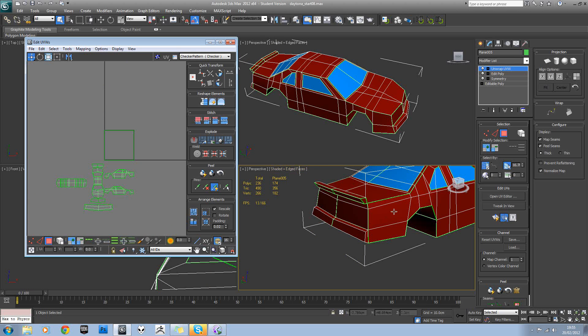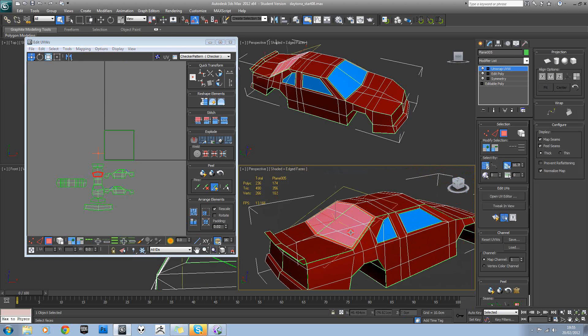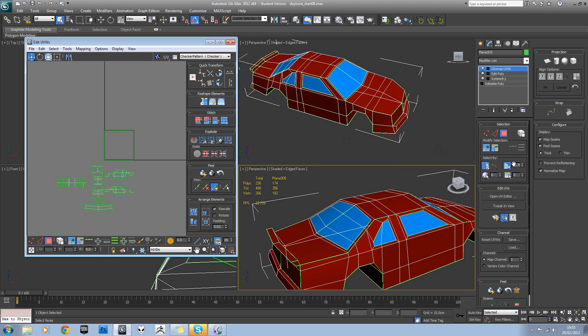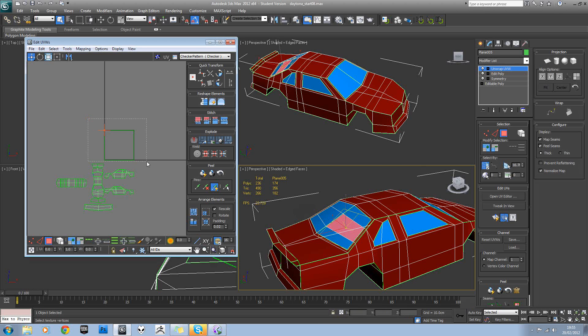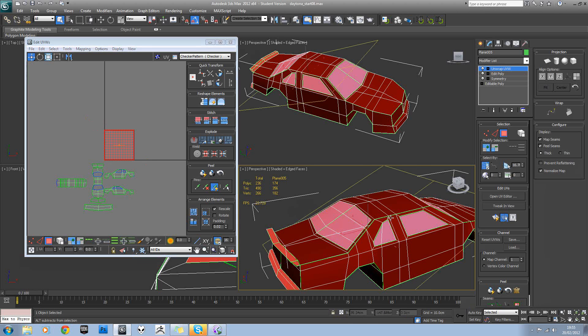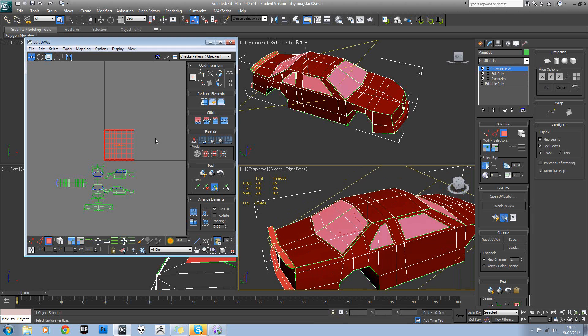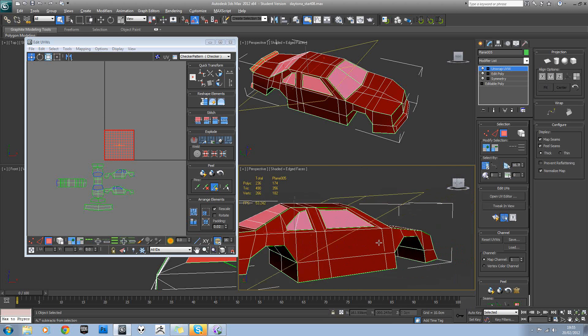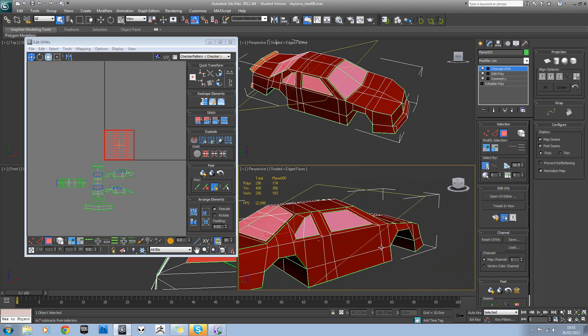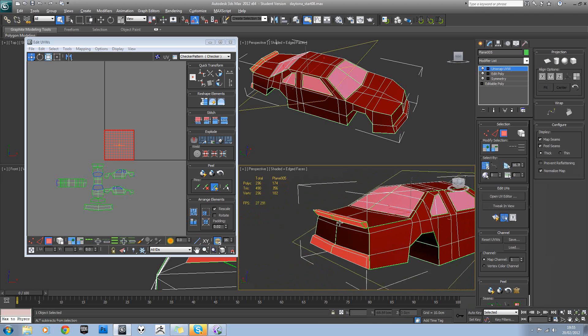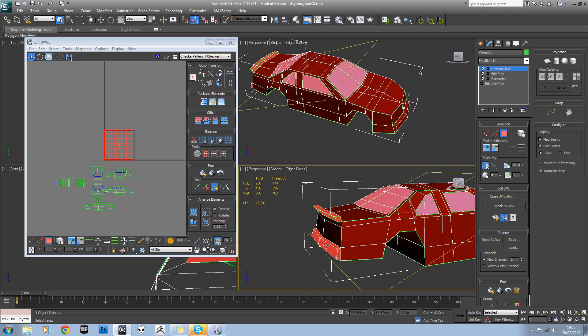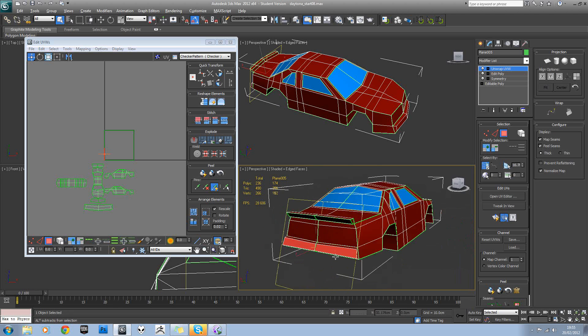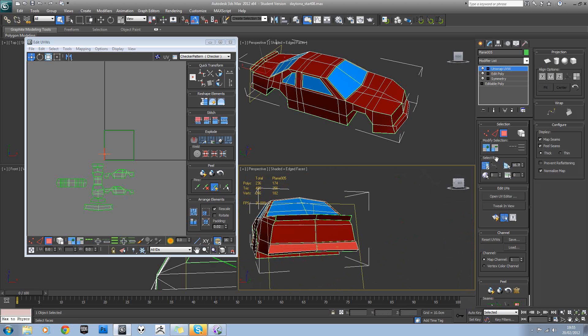And then the last thing of these is this window section here. So we should be able to select all those. Oh no, we've still got the two bumper areas. Sorry, the bumper and the spoiler. So I'm going to select those two and hit the grow tab.